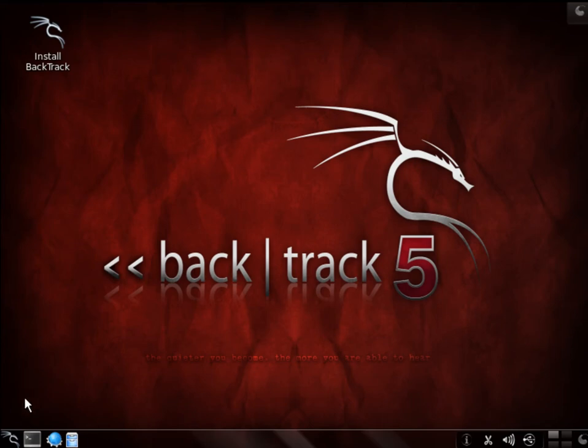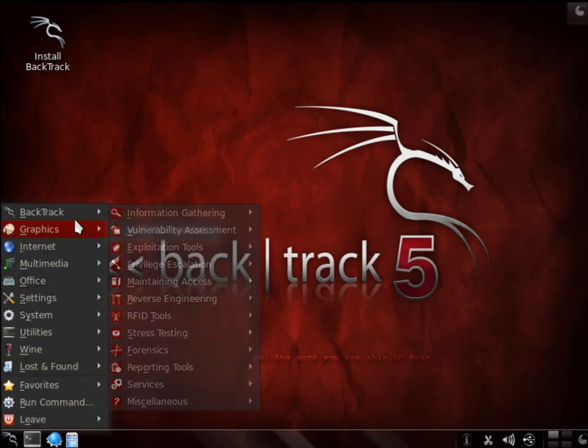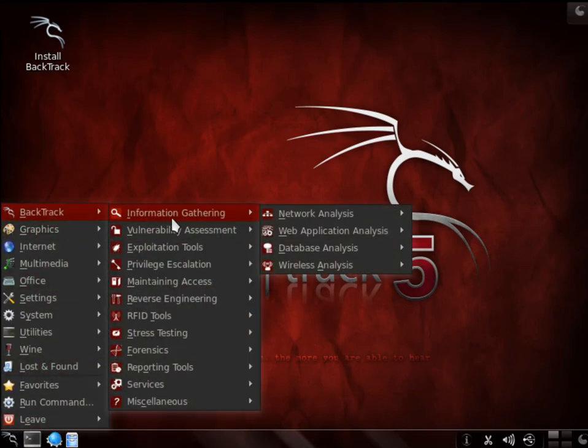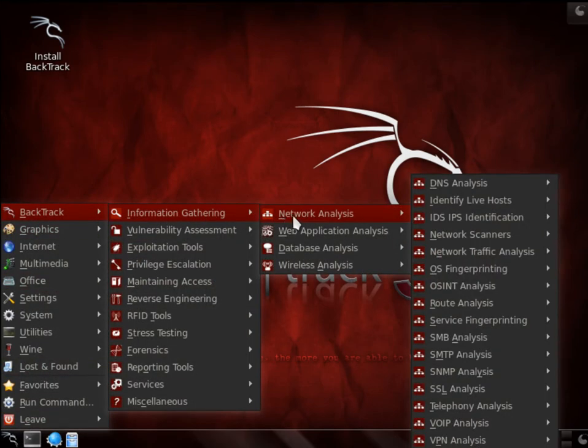Right, now next up we're going to look at BackTrack. We're going to go to the BackTrack information gathering and then from there network analysis.